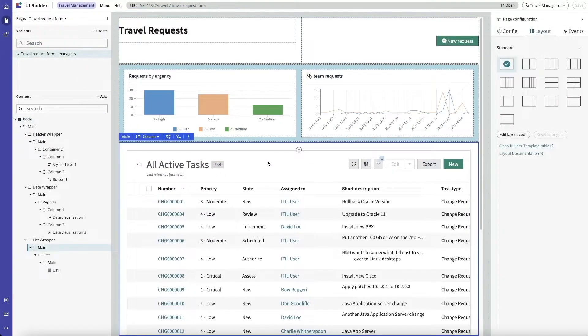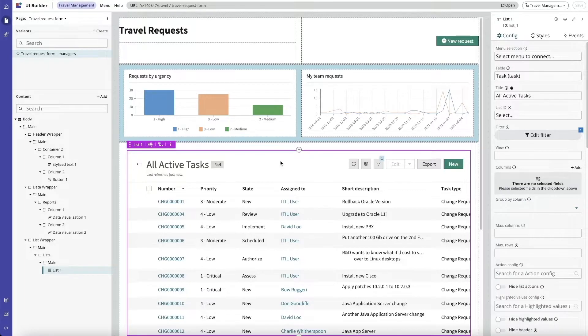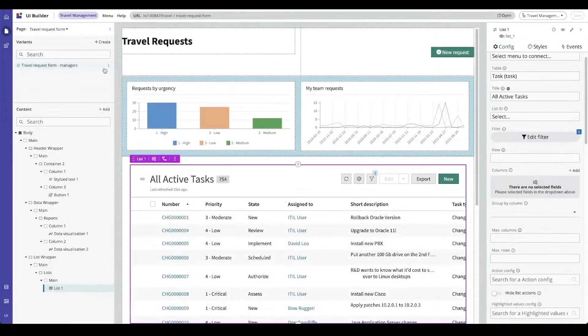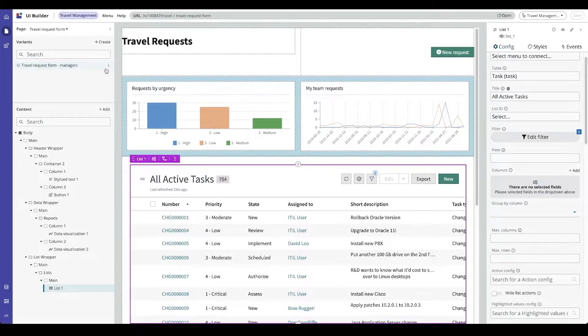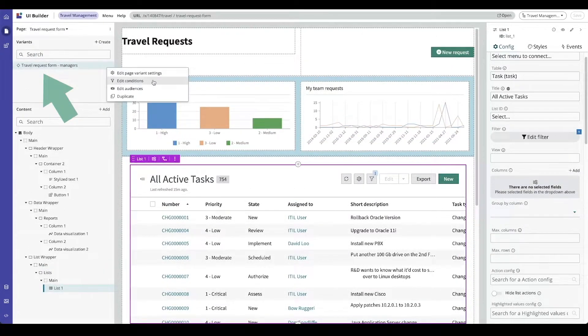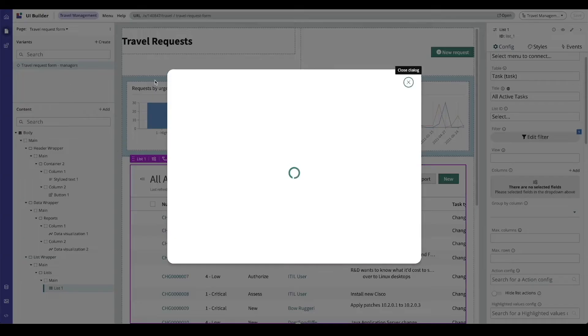We now have a couple of sample pages that we can use when talking about audiences. Let's take a look at some page conditions. Clicking on the variant options, I'm going to select edit conditions and you can provide an encoded query here on which the page should display.